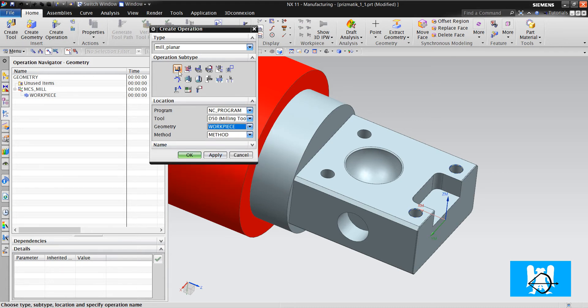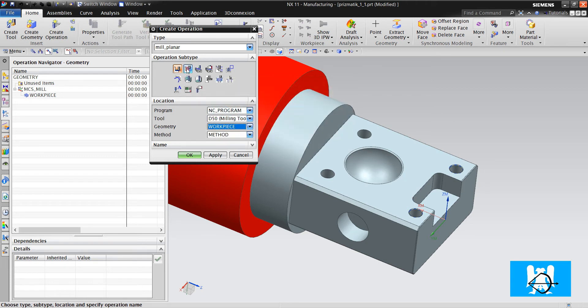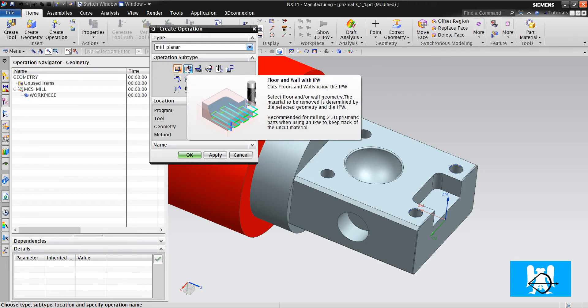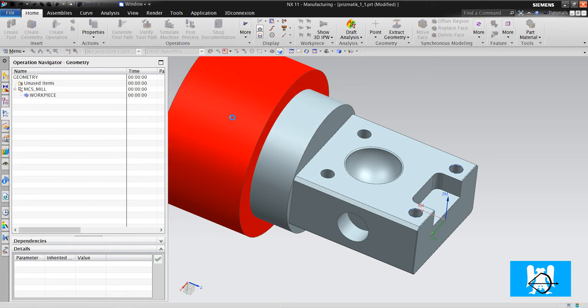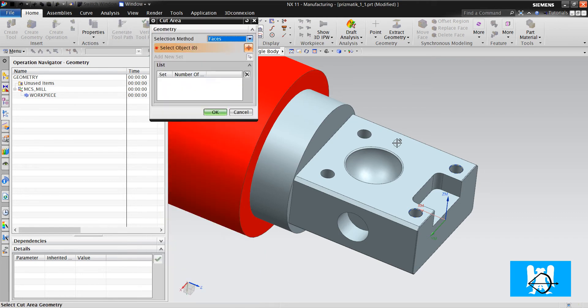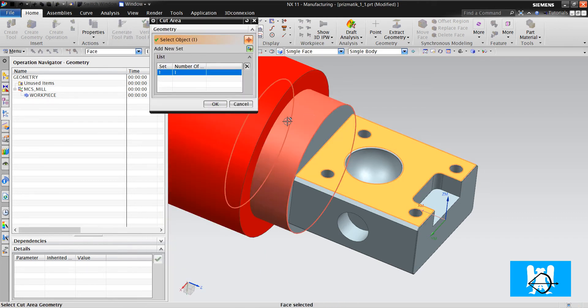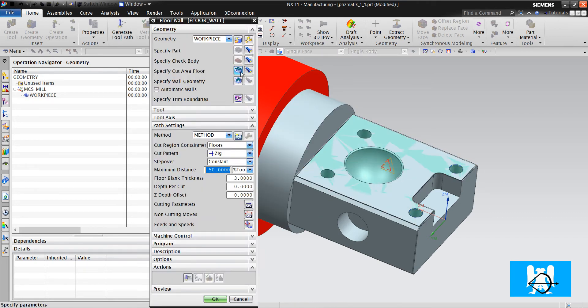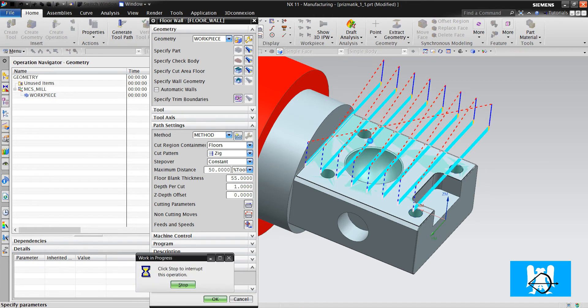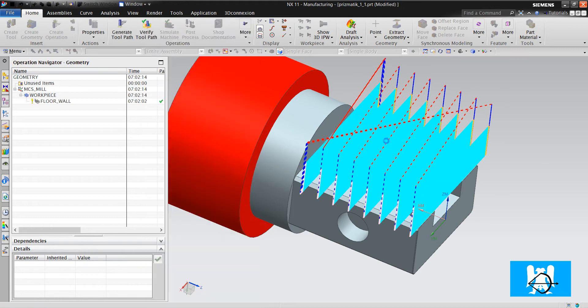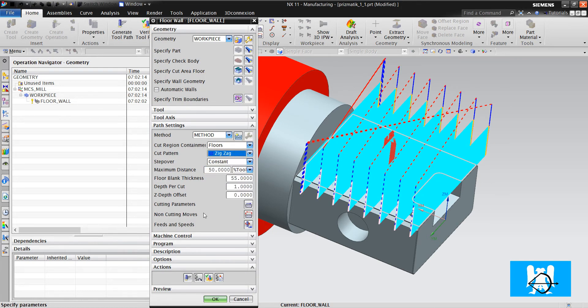We will use floor and wall and floor wall with IPW for these type of operations. We just define the floor and blank thickness, define the depth of cut, and click generate. We choose zigzag.